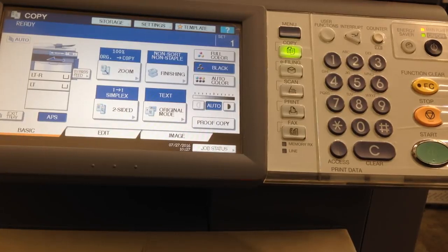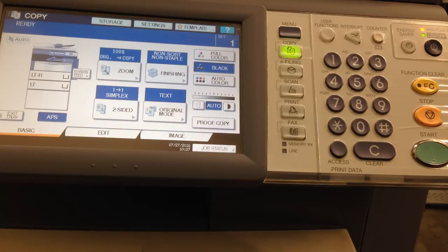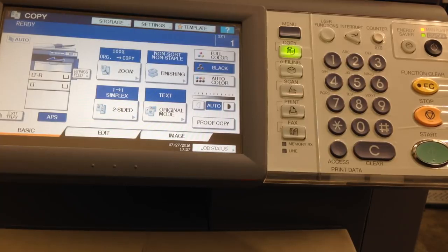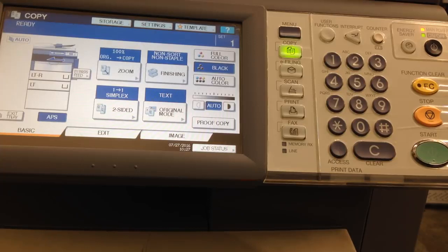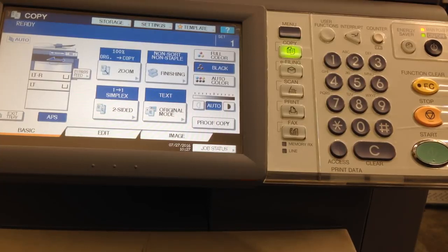Setting up the department code settings on the Toshiba E-Studio series machines. You will need the list of account names and the five digit numbers you would like to associate with those accounts.